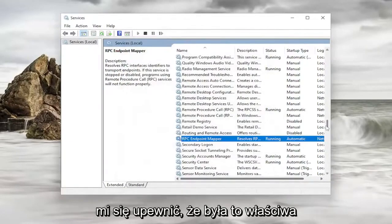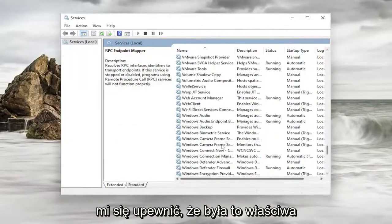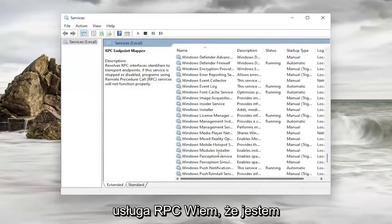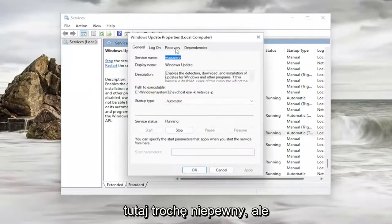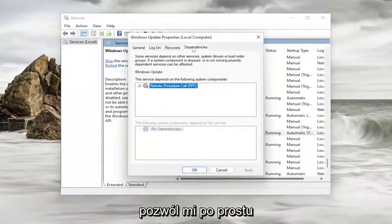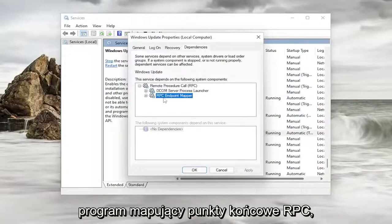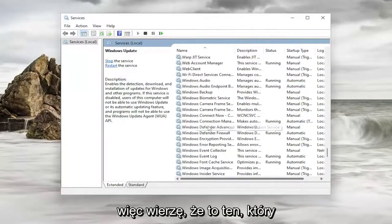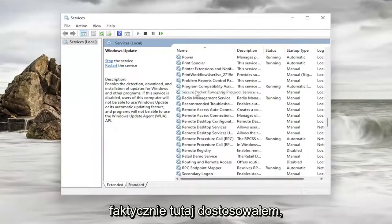Now let me make sure that it was the correct RPC service. I know I'm kind of being a little nitpicky here. But let me just actually see the RPC endpoint mapper. So I believe that's the one I actually did adjust here.